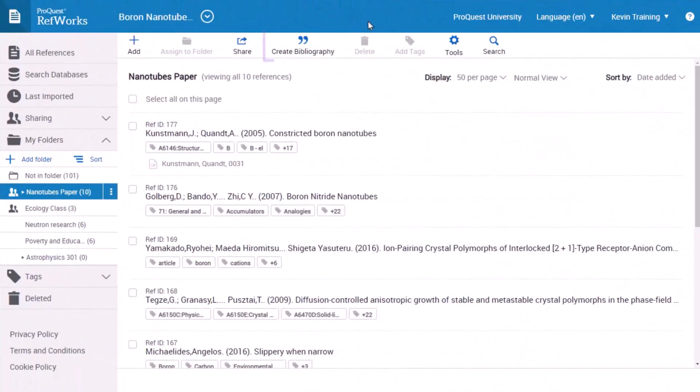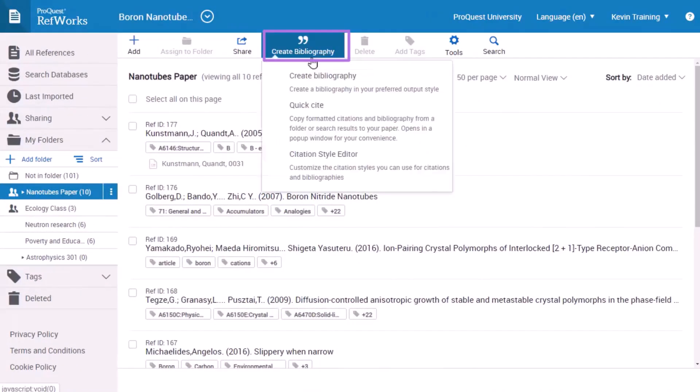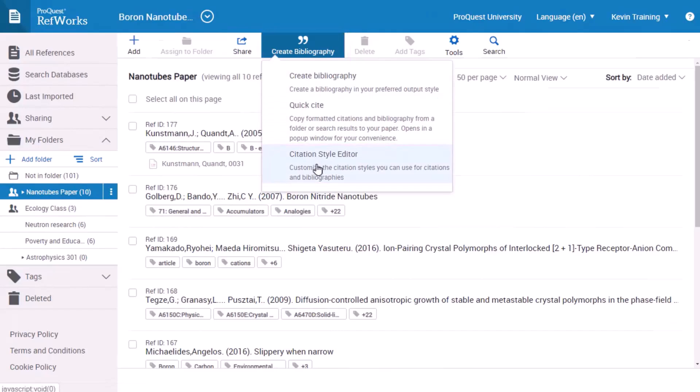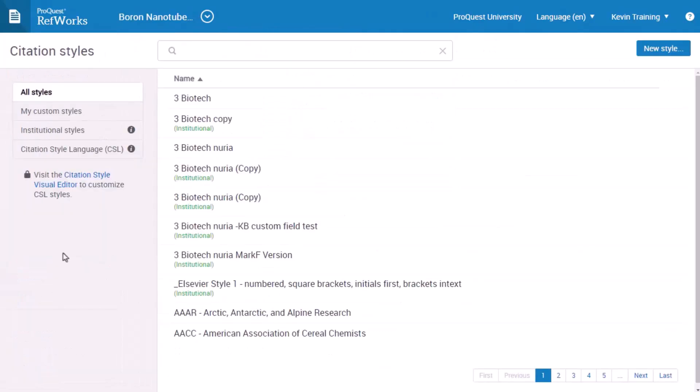In the Create Bibliography menu, select Citation Style Editor. This is an easy to use, built-in editor. You don't need any programming skills to use it.